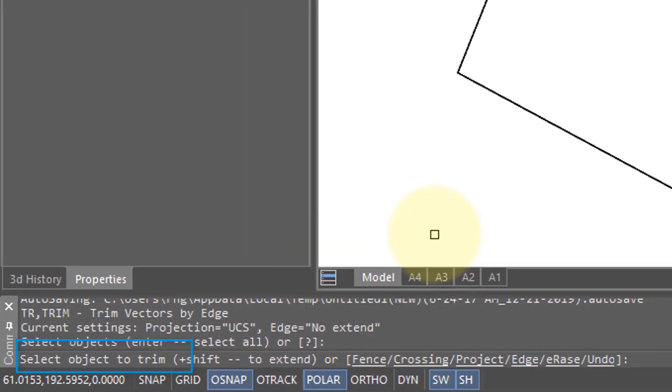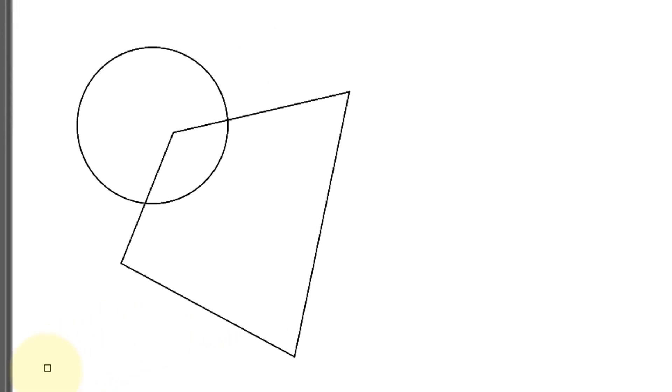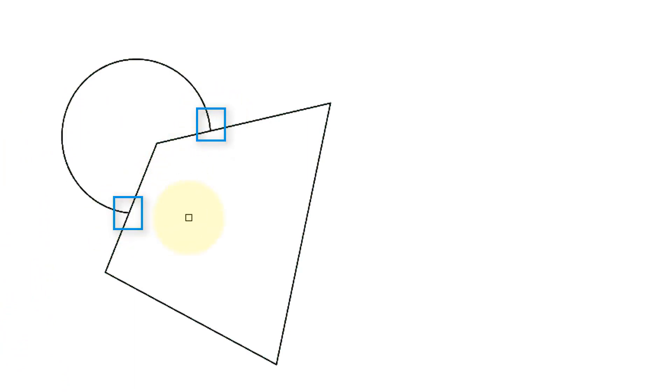Now it says select object to trim, so anything you click now with the cursor is going to get cut away. Let me start here—this part of the circle is trimmed because these two lines here form the boundary, the cutting edge so to speak. I can carry on and select this part of a polyline, and here the circle is the boundary as is the vertex of this polyline.